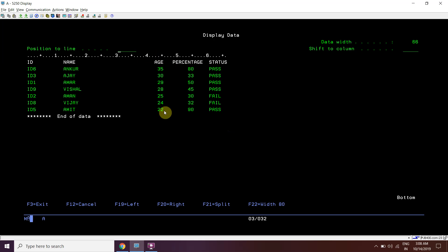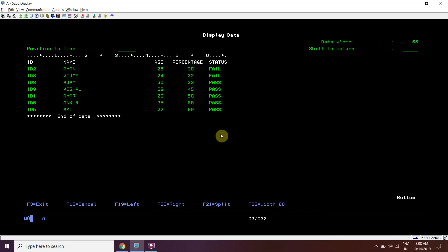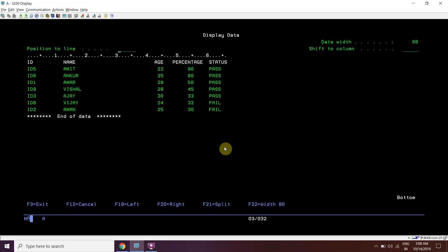It has been sorted based on the age column in descending order, from highest to lowest. Now if I want to sort based on the fourth ordinal position, which is percentage, we have sorted by percentage in ascending order. Now sorting in descending order - we have sorted it in descending order from highest to lowest.